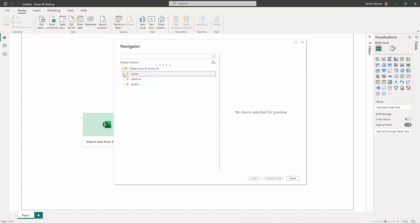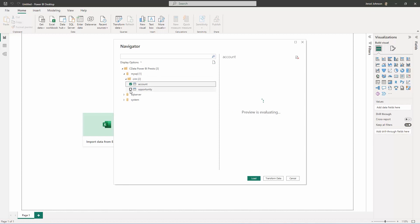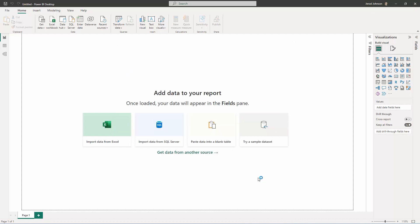Since we are using the DirectQuery method, we are only importing the metadata from Presto. The actual data for visualizations will be queried live.